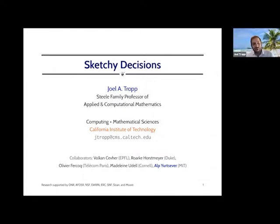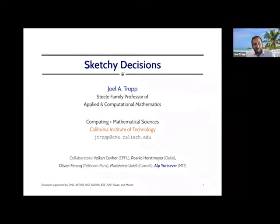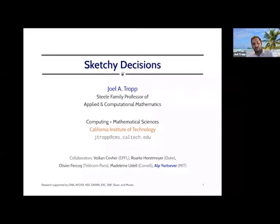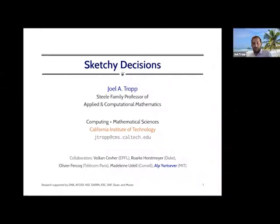Thanks, Vojtek. It's a pleasure to be here at the Faraway Fourier Talks. I regret that I can't be with you in person in Maryland. I have a lot to tell you today, so I want to get started. This is a long project with a number of collaborators, and I'd like to highlight the role of Al Jurt Sever, who is a graduate student in DTFL and is now a postdoc at MIT. He's really the driving force behind this research, and without him, I wouldn't have anything to tell you.